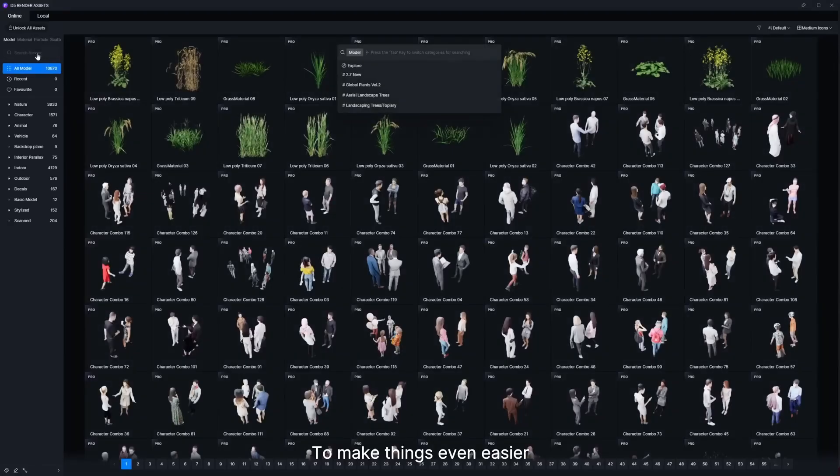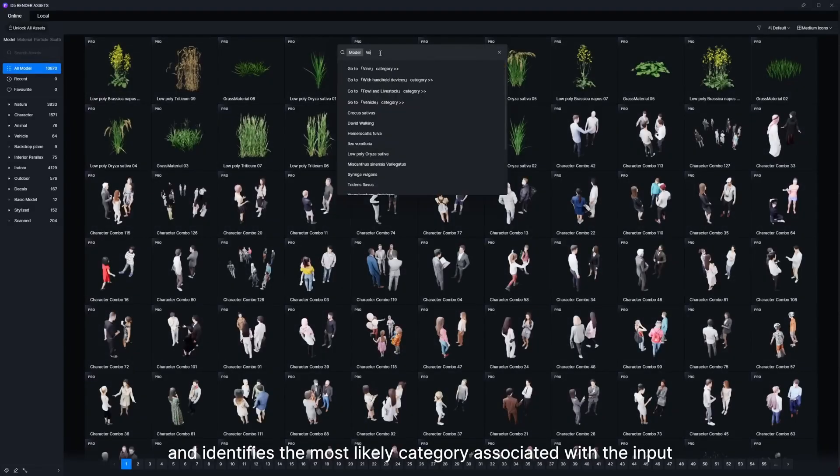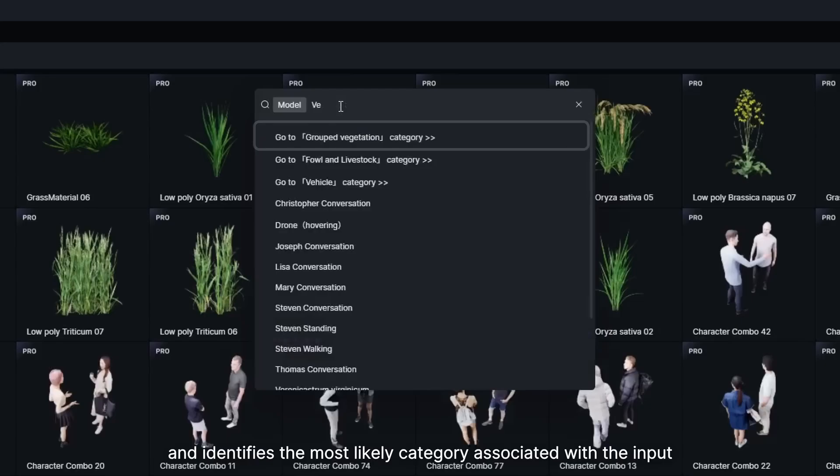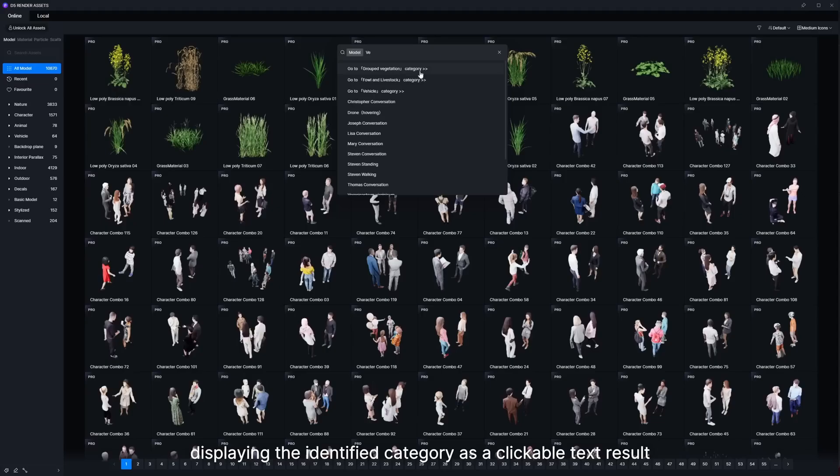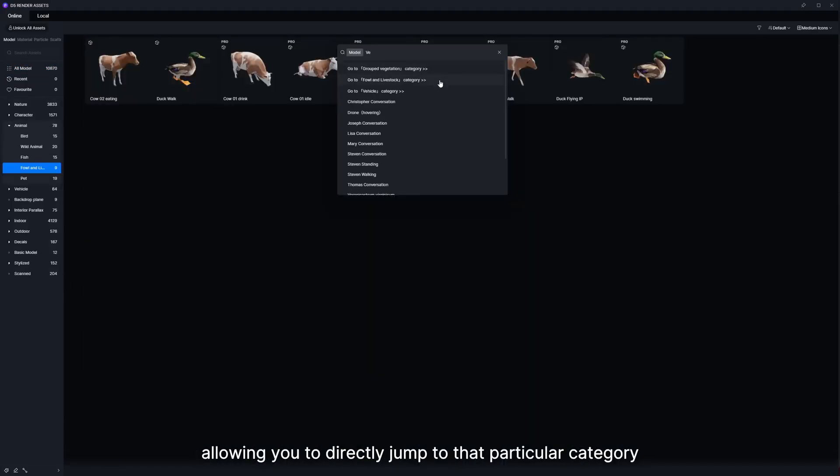To make things even easier, with your input, D5 analyzes the search query and identifies the most likely category associated with the input, displaying the identified category as a clickable text result, allowing you to directly jump to that particular category.